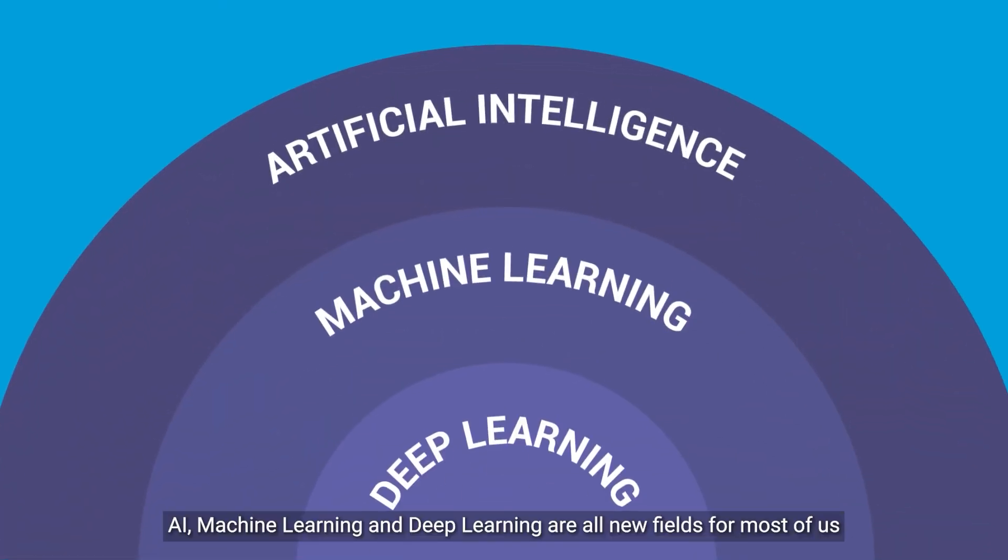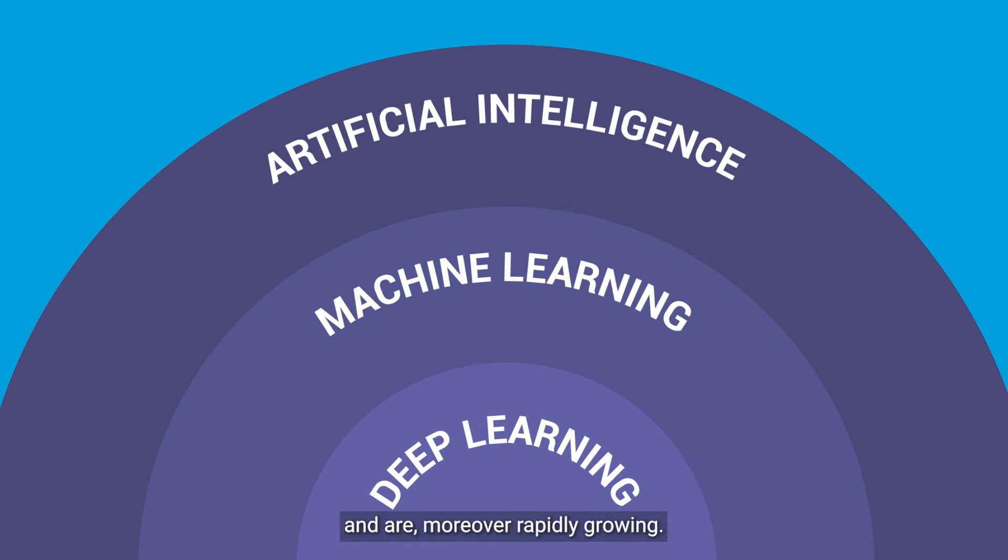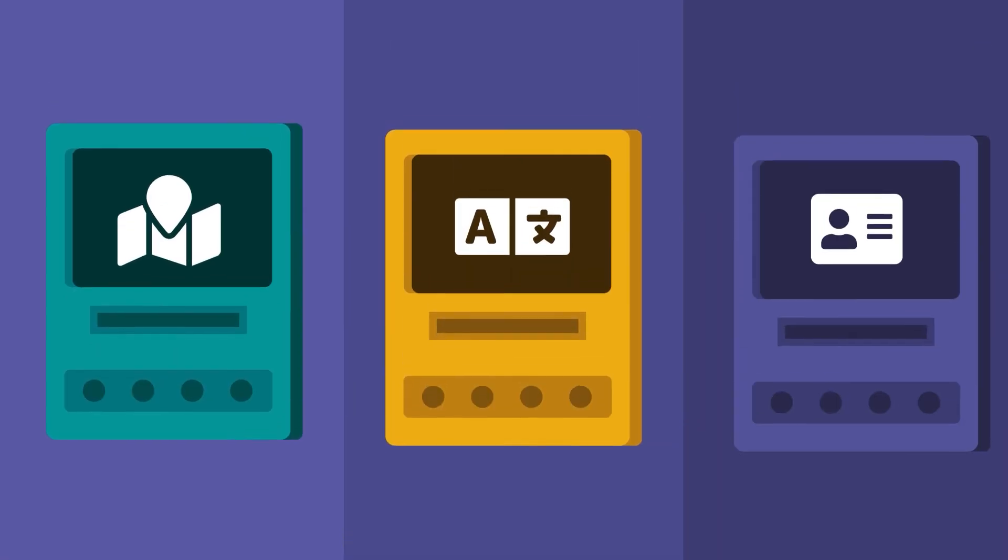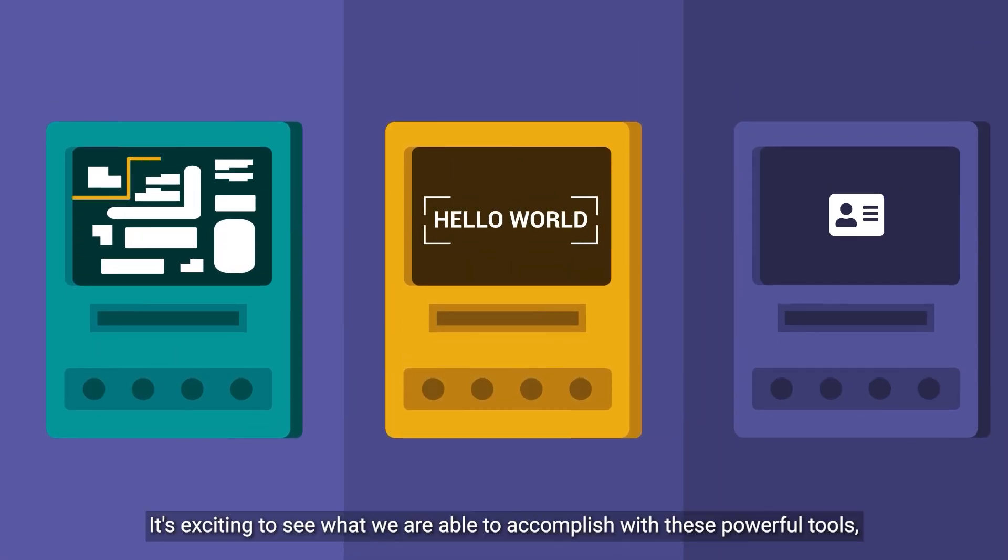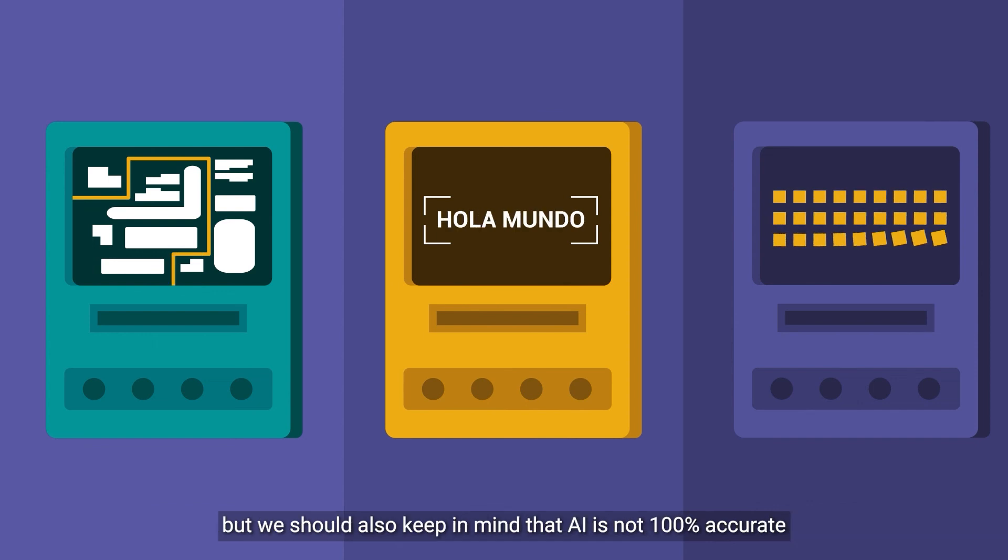AI, machine learning and deep learning are all new fields for most of us and are moreover rapidly growing. It's exciting to see what we are able to accomplish with these powerful tools.